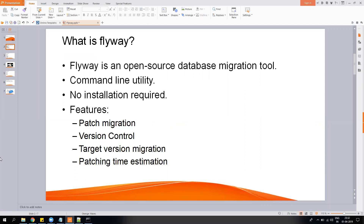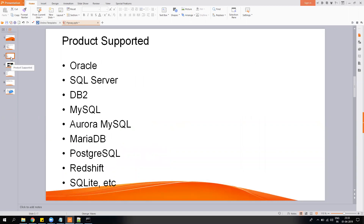There is also target version migration — suppose you want to create a database from scratch up to version four, you can do a target-based version migration. Then there is a patching time estimate. We are often unable to predict how much time patches will take on production, so you can use a similar or development environment with production-level database size, and this tool records the time taken for applying patches. It supports Oracle, SQL Server, PostgreSQL, DB2, MySQL, Aurora, MariaDB, Redshift, SQLite, and most major RDBMS software.